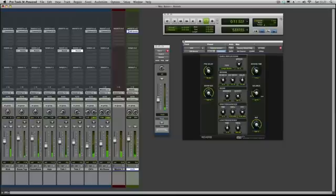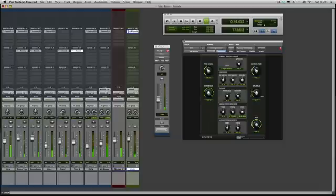It just helps to sit it more in the mix, especially on smaller sounds.